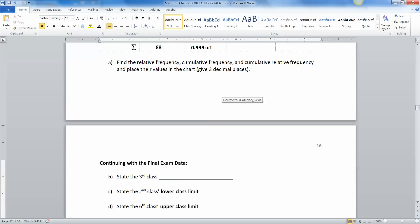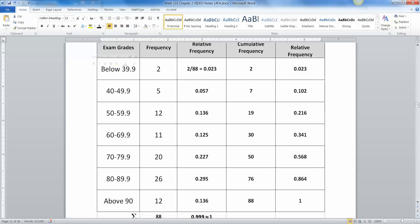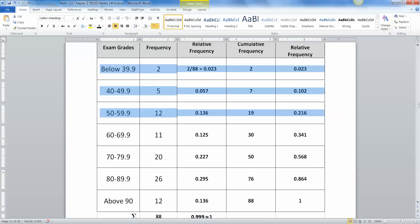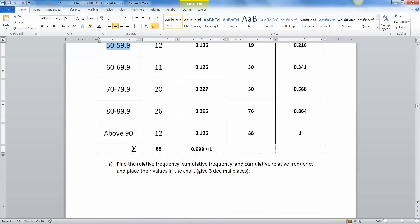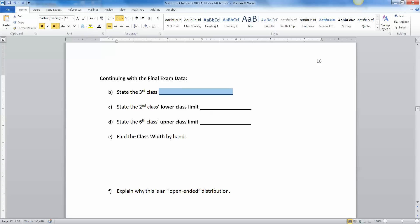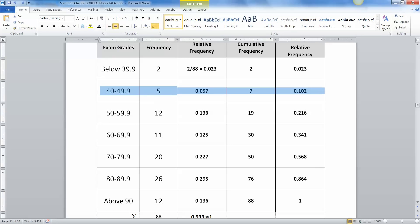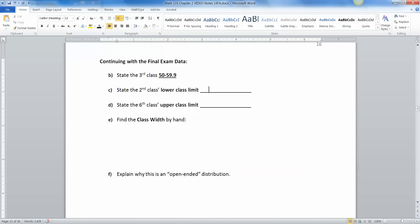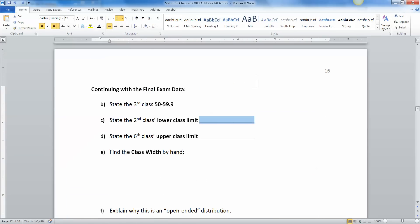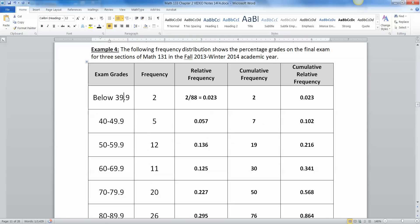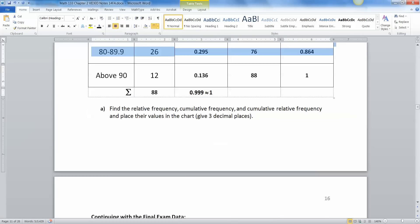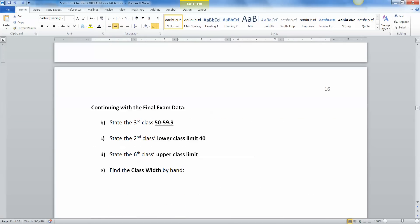All right, so now let's go back here and we've got to state the third class. So let's look. So the way this goes is this is the first class right here, that first row. That's the second class. That's the third class. So the third class is 50 to 59.999. Okay. Now the second class is lower class limit. This is the second class right here. The lower class limit is 40. The sixth class is upper class limit. One, two, three, four, five, six. This is the sixth class right here. So 89.9.